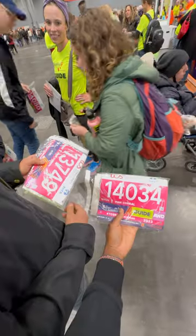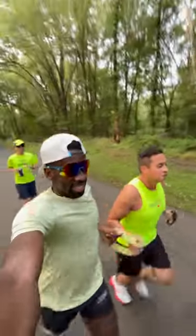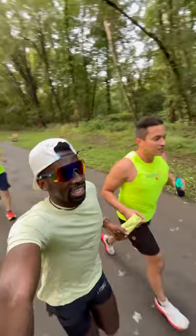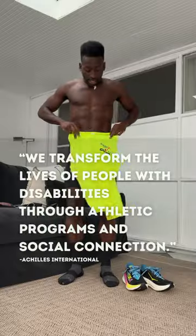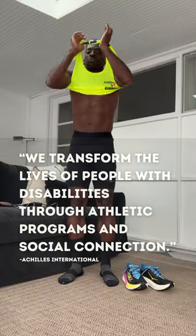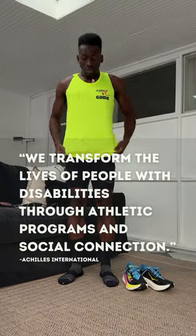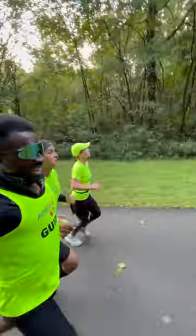I am running New York City Marathon as a guide. I am guiding Rolando who is a blind athlete that runs with Achilles. For the last few weeks I've been able to run with Rolando. I'm excited to be here to support Rolando today.